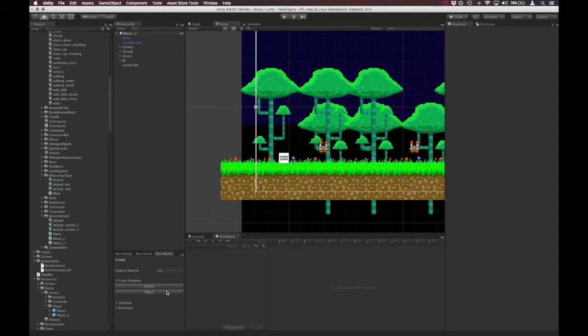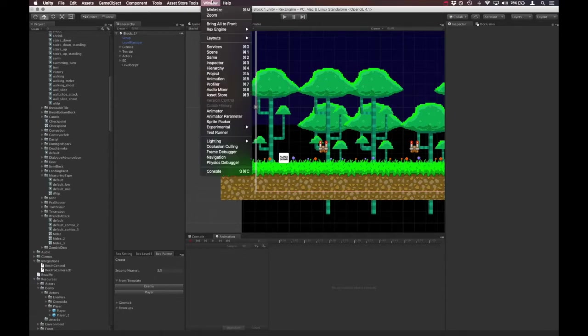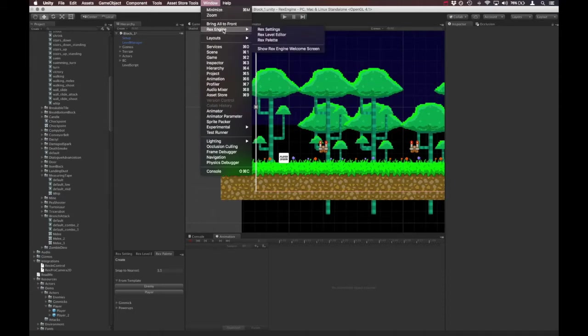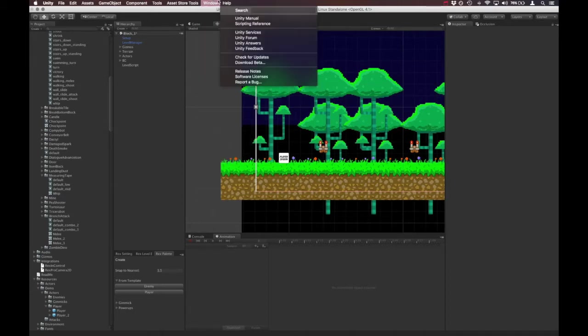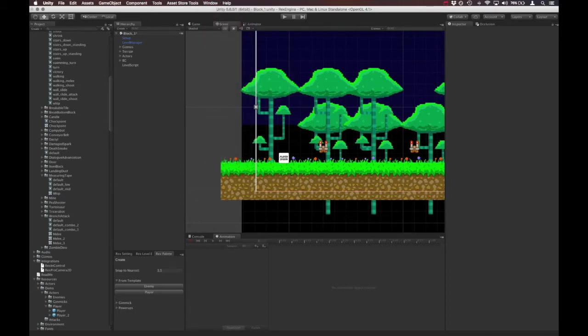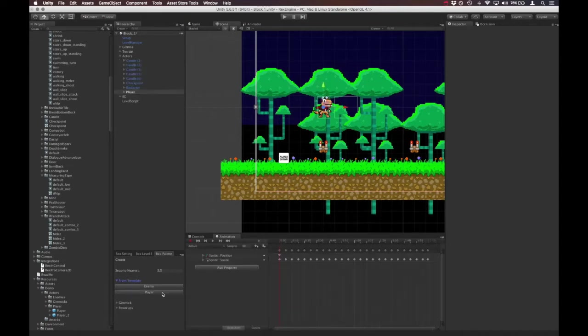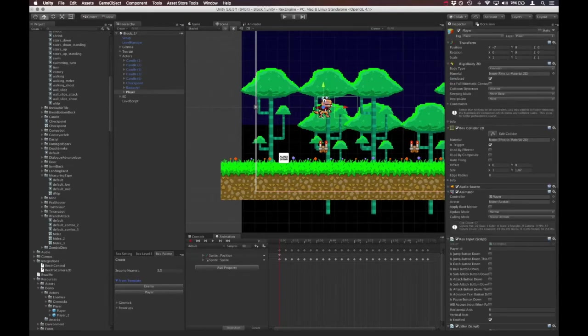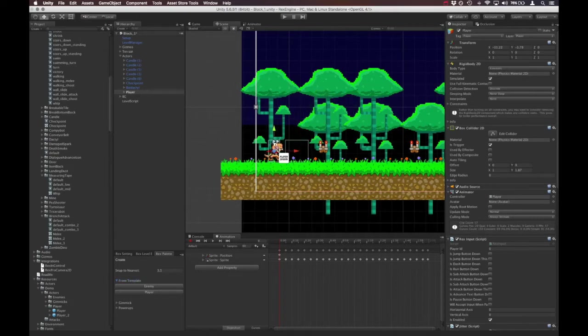So the first thing I want to do is let's make a new player character from the template. So I'm going to go into the Rex palette, which if you don't have that open, it's under Window, Rex Engine, Rex Palette. And I'm going to click the button to create a new character using the player template. So this gives us a fresh player character to work with.